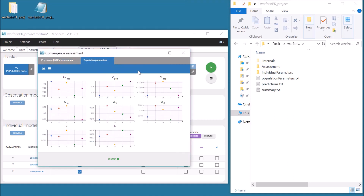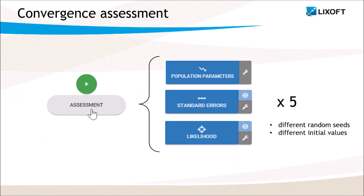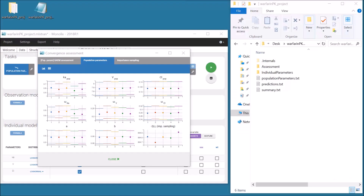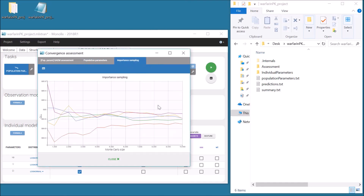To compare these values more easily, the standard errors can be added by including the task in the workflow. The log likelihood can also be computed to be compared between each run, and the number of runs can be modified. The result of the convergence assessment with this workflow includes confidence intervals and a plot to compare the log likelihood. The results of the different runs are also saved in the result folder in a subfolder assessment.